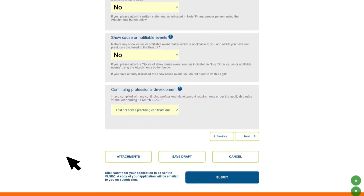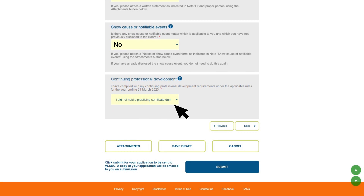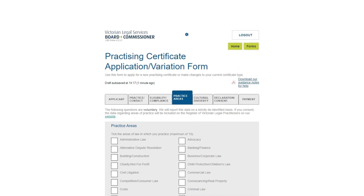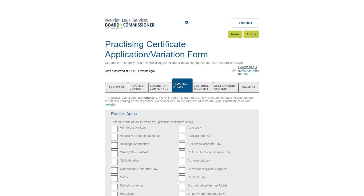This section is about meeting your CPD requirements. If you're a newly admitted lawyer or a lawyer registering from interstate, please select 'I did not hold a practicing certificate during this period' from the options. All other lawyers should select yes or no. Click Next to move to the next section.